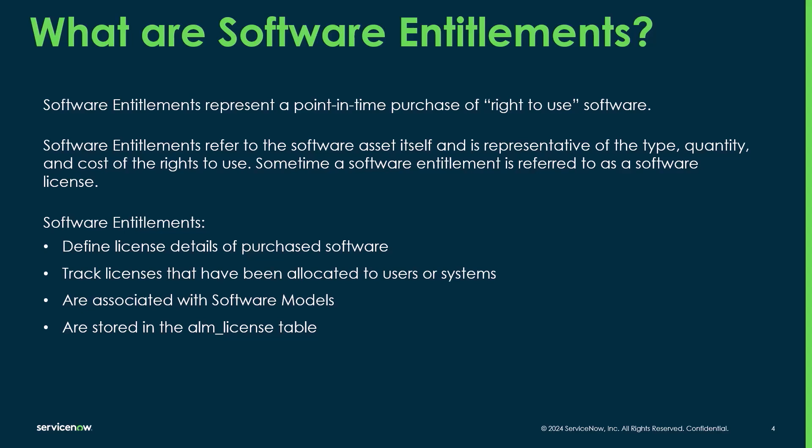Software entitlements can also be referred to as software licenses in a lot of cases. They define the license details of purchased software. So it's important when you're gathering those entitlements that you capture details like the PPN, which is the publisher part number, the cost, the quantity, etc.